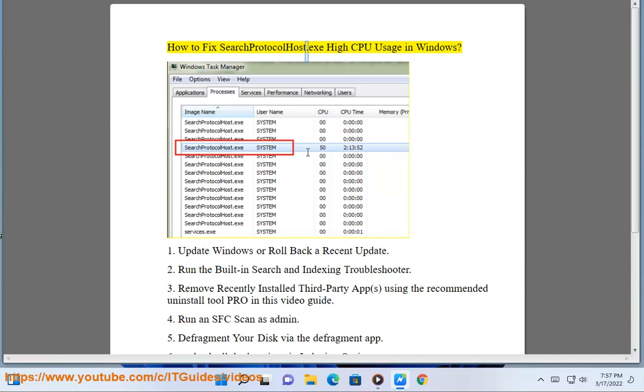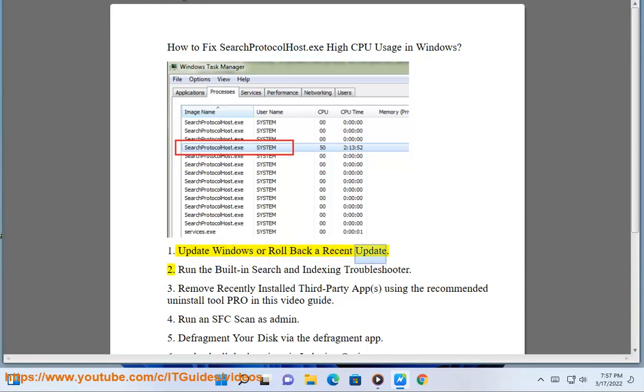How to fix SearchHost.exe high CPU usage in Windows. Step 1: Update Windows or rollback a recent update.